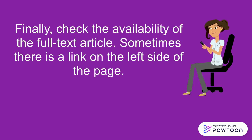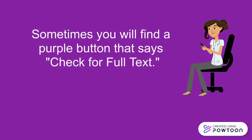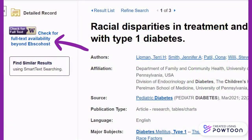Sometimes there is a link on the left side of the page. The article, Telephone or Visit-Based Community Health Worker Care Management for Uncontrolled Diabetes Mellitus: A Longitudinal Study, has full-text availability in CINAHL as indicated by the PDF full-text icon in the menu on the left side of the page. Sometimes you will find a purple button that says Check for Full Text. The article, Racial Disparities in Treatment and Outcomes of Children with Type 1 Diabetes, has the Check for Full Text button. Clicking this button will search for the article within the UW Library's search system.